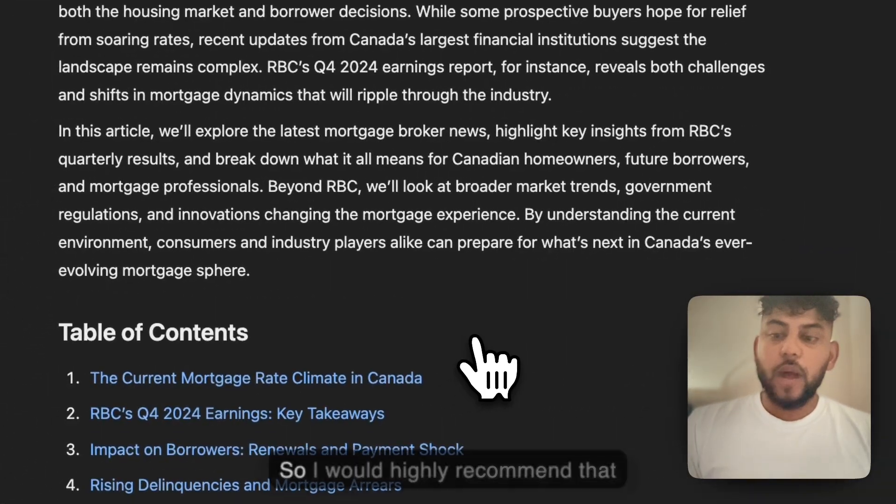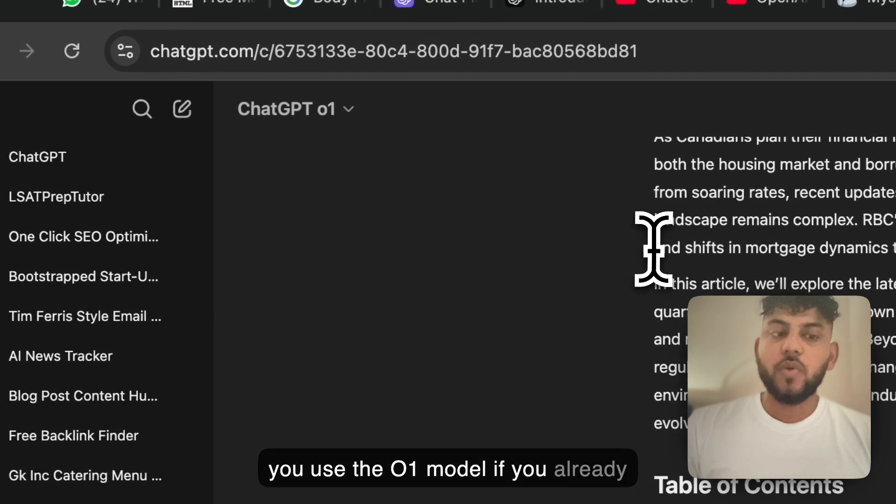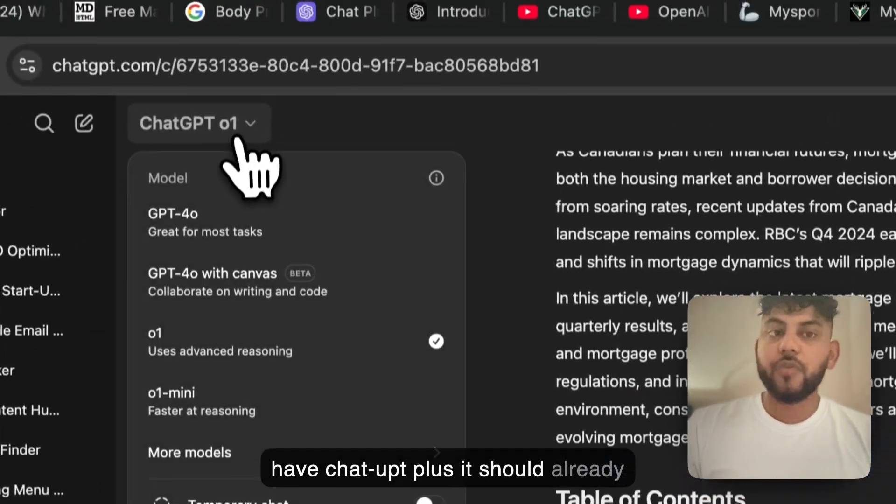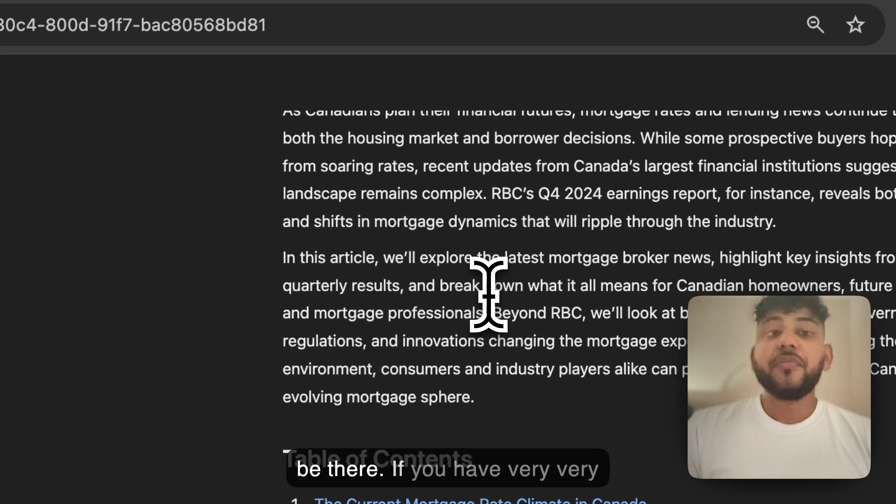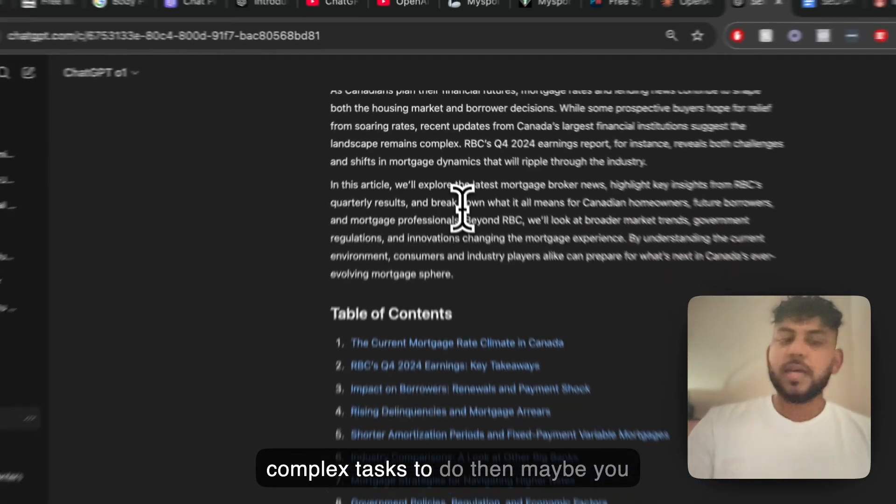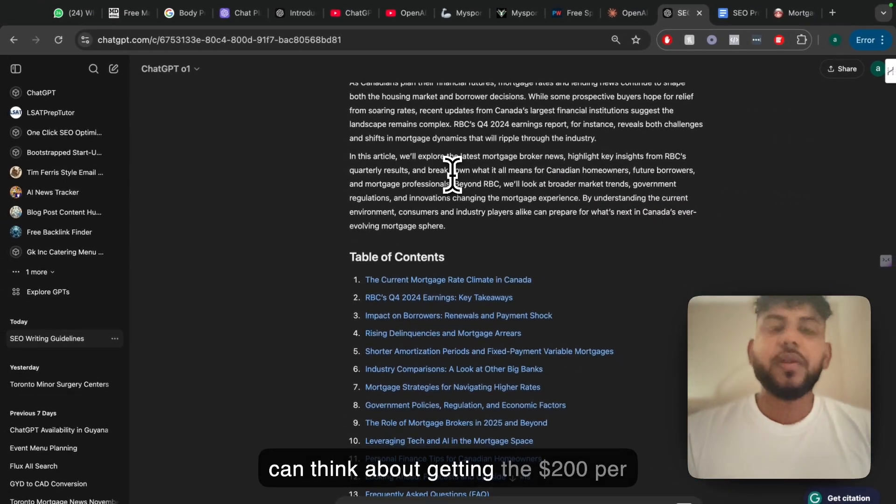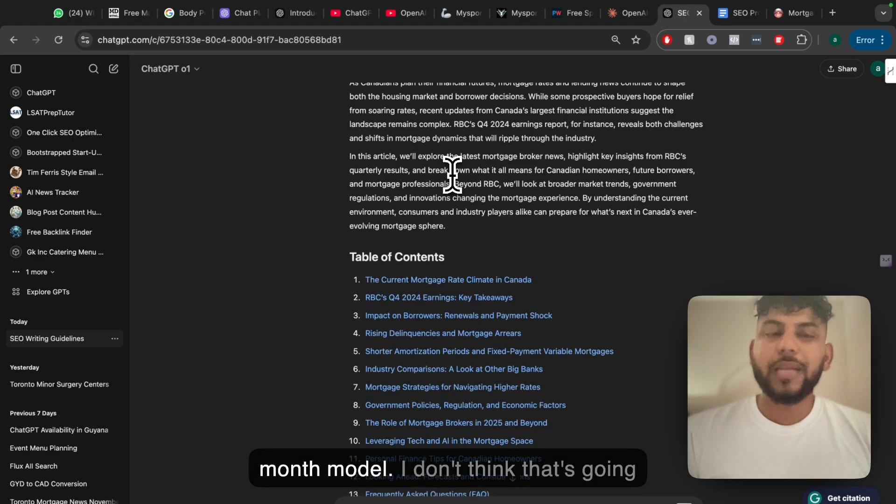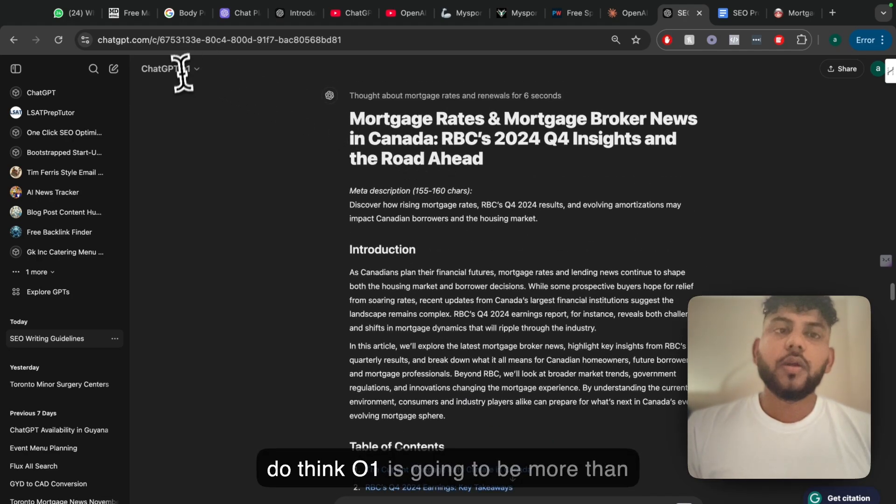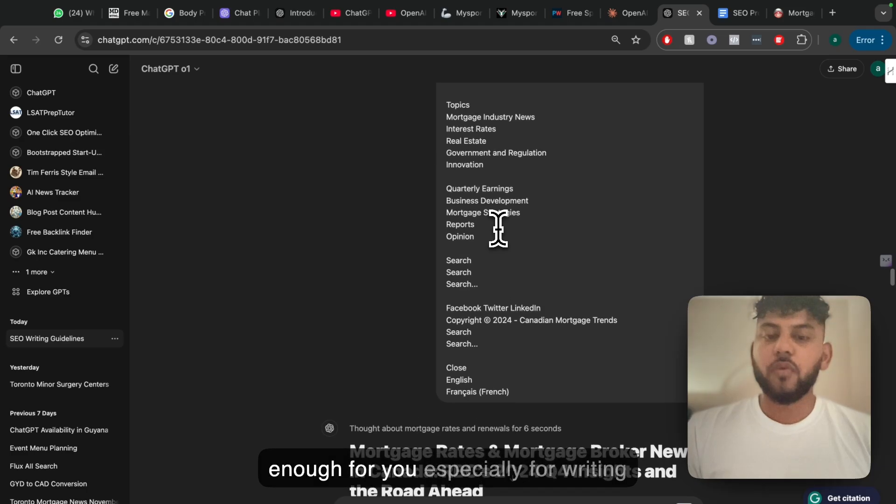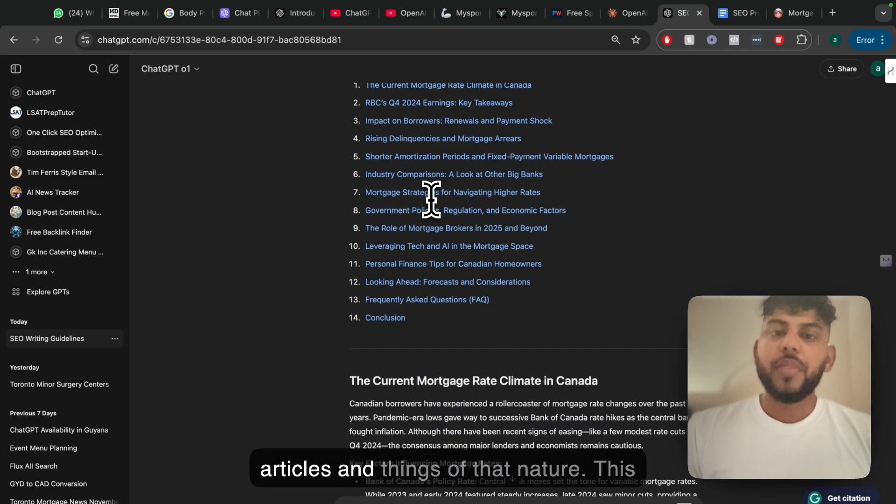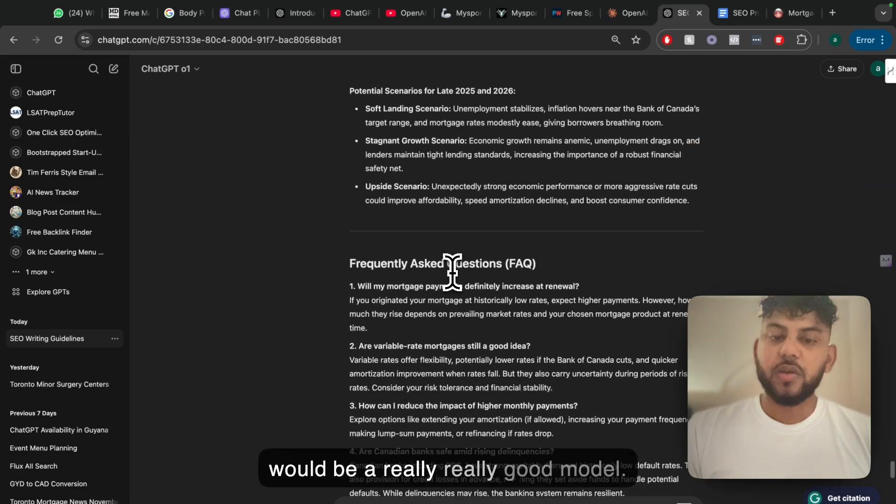So I would highly recommend that you use the O1 model. If you already have ChatGPT Plus it should already be there. If you have very complex tasks to do then maybe you can think about getting the $200 per month model. I don't think that's going to be for every person's use case. I do think O1 is going to be more than enough for you, especially for writing articles and things of that nature. This would be a really good model.